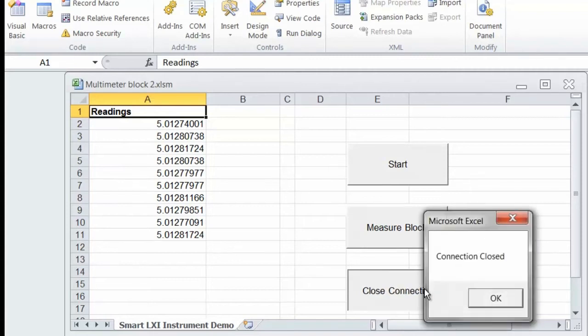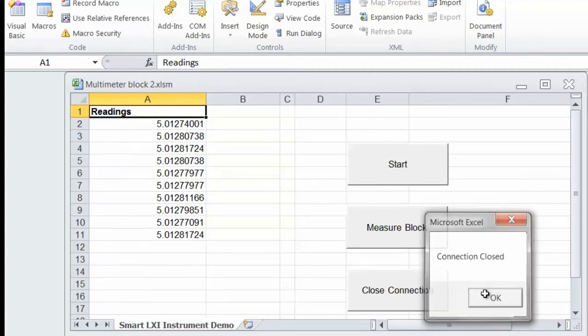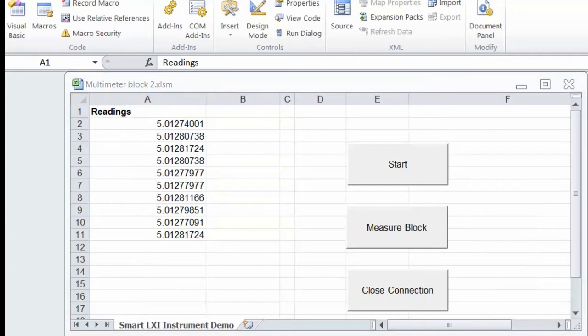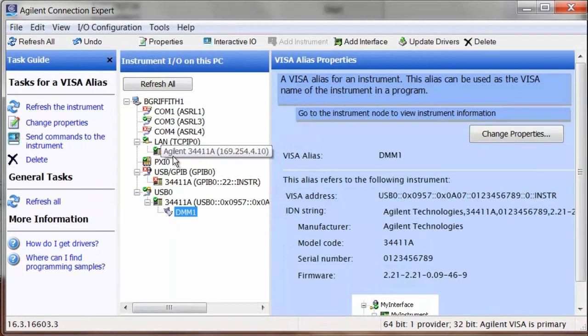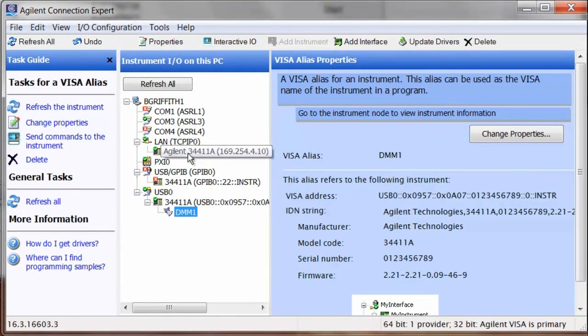So one more time we'll go back to our connection expert and we'll hook up our LAN cable. Now we have our LAN cable installed. We're going to go back to our connection expert and we're going to delete our USB alias.